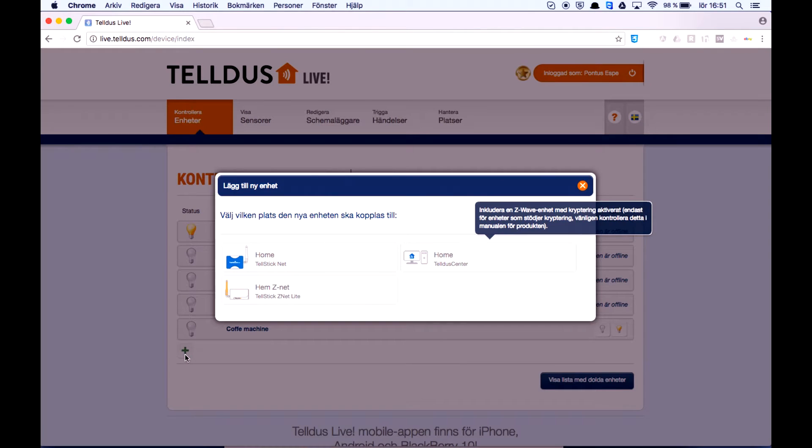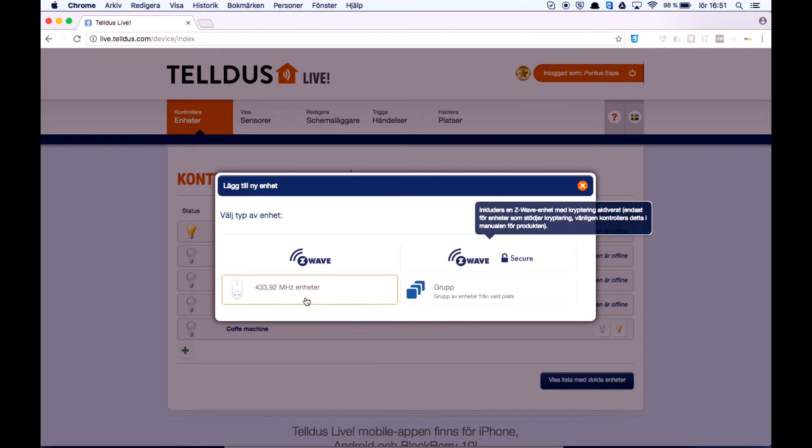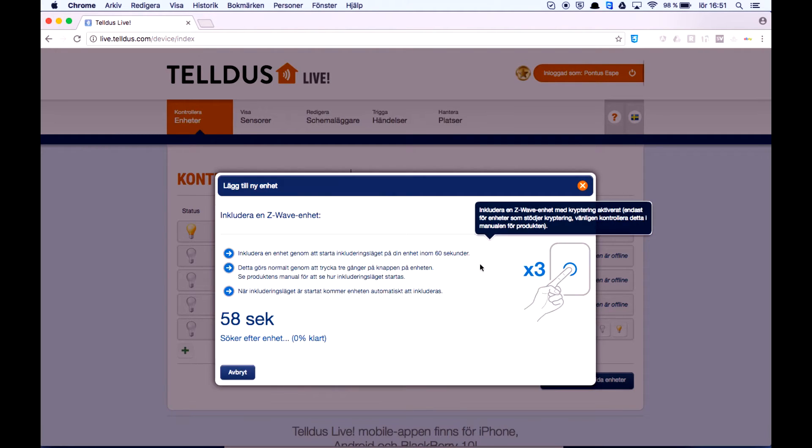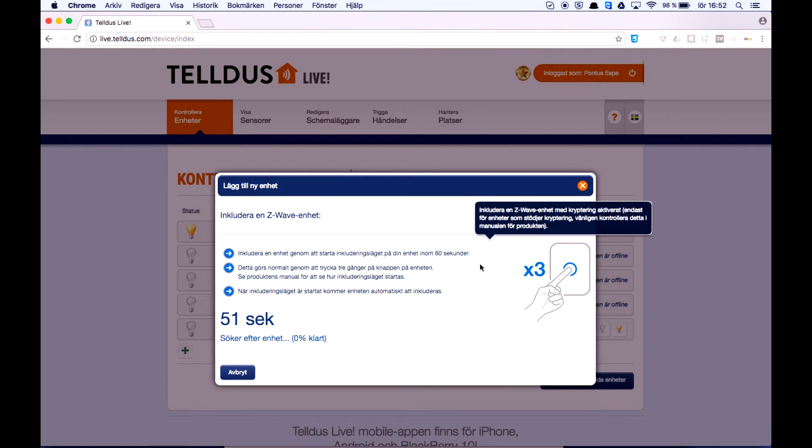As you can see I have multiple devices but in this case I will add the Telldus Z-wave device. As you can see I got 60 seconds to press on the button on the device three times. So let's go ahead and do that.